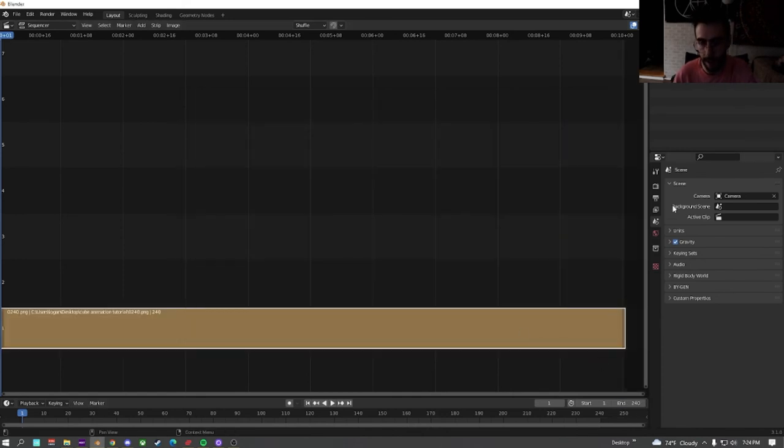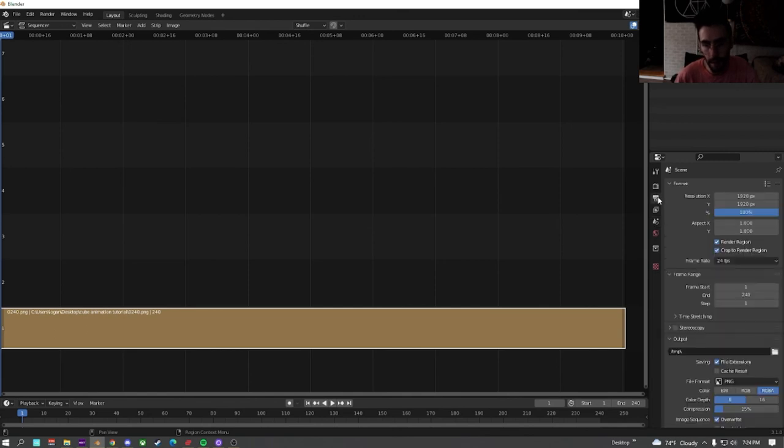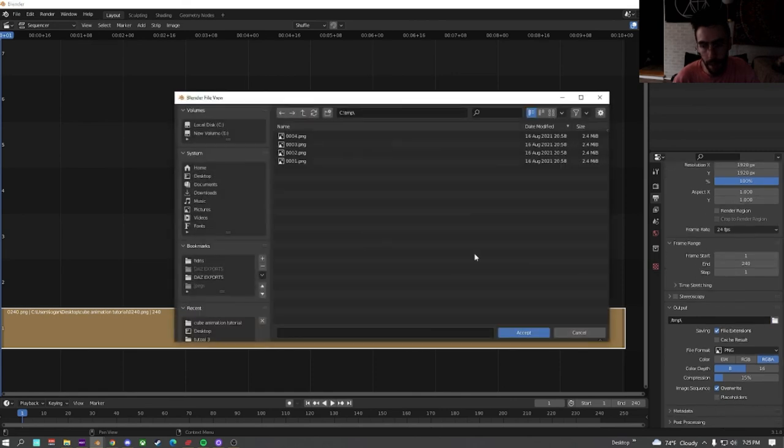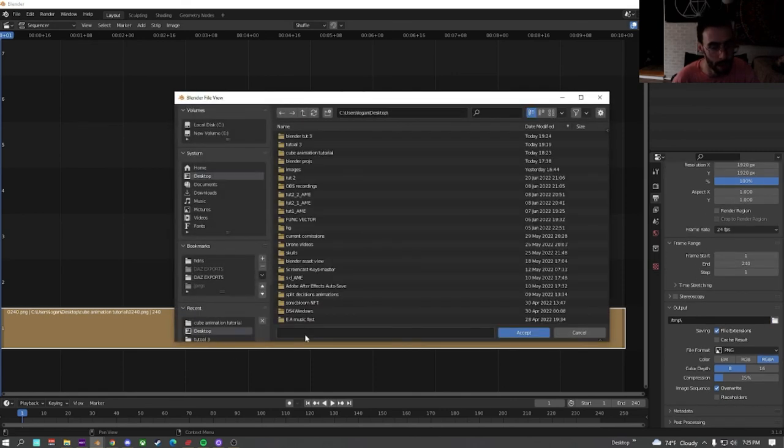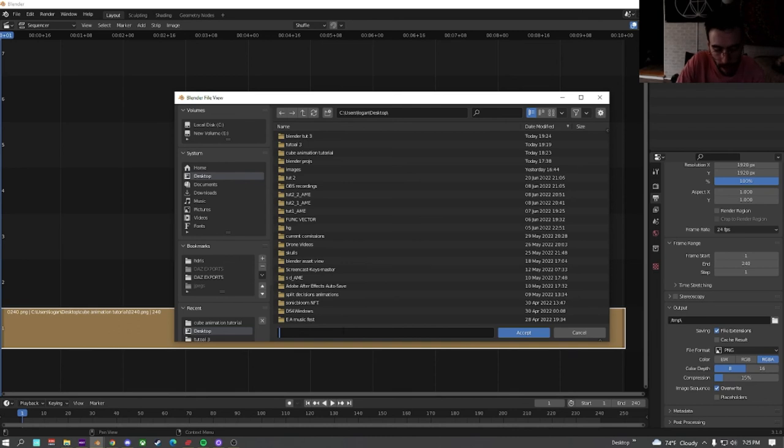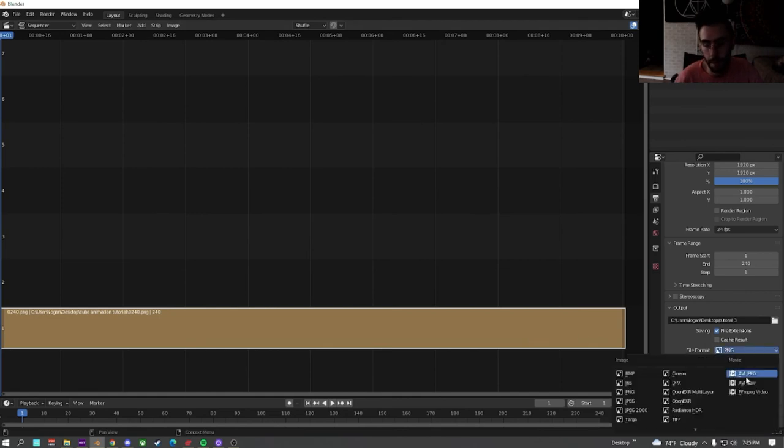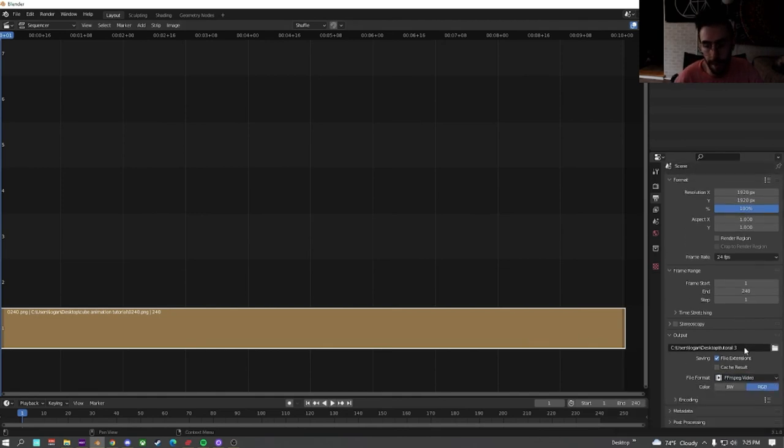Change the length to 240. Because that's what we had it set as. Go over here into the render settings. Check off render region. And crop to render region. If you have them selected. Down here on the output. Save it where you want to save it. We're just going to save it to desktop. As. Tutorial. 3. Hit accept.